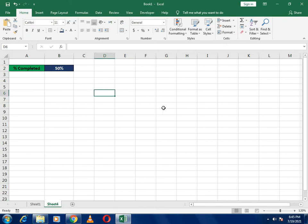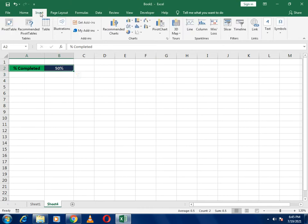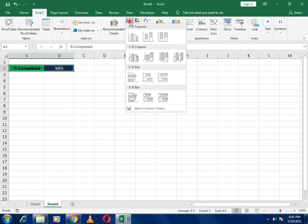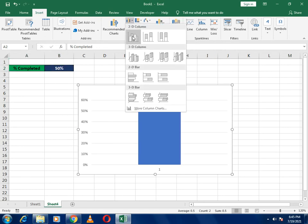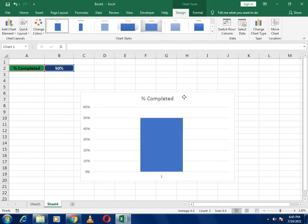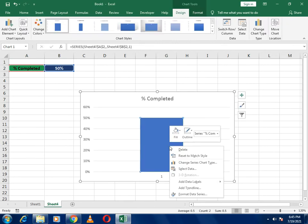Now select both cells and go to the Insert option. In Insert you can see the option 'Insert Column or Bar Chart'. Select it and choose the first one. Your bar chart will now appear.